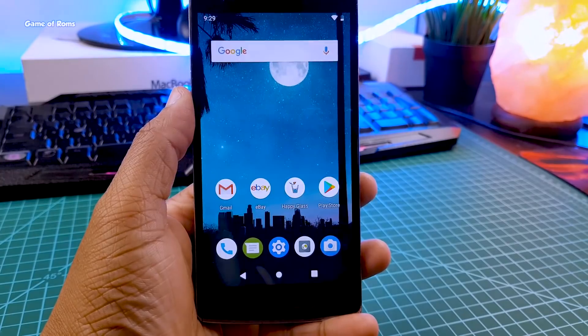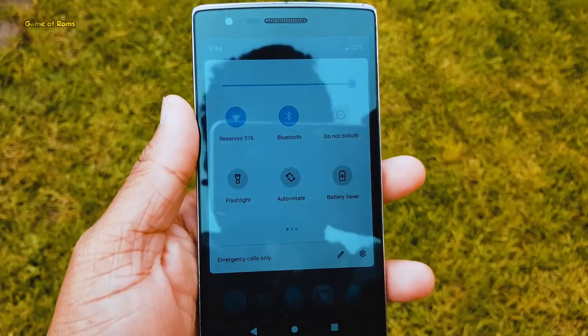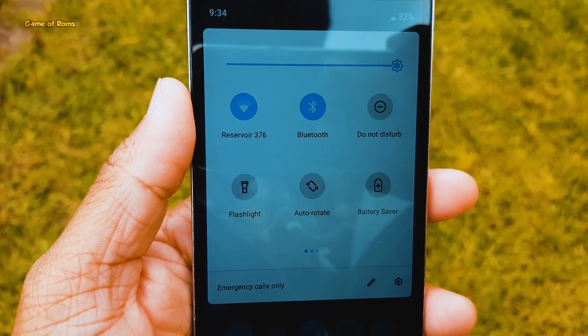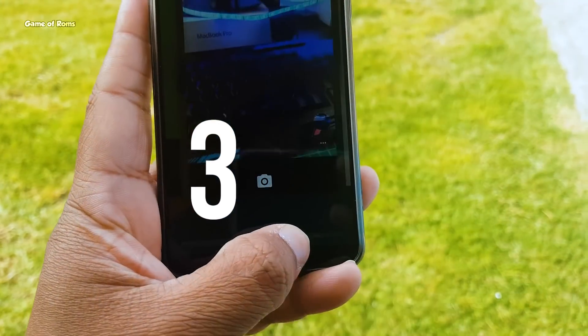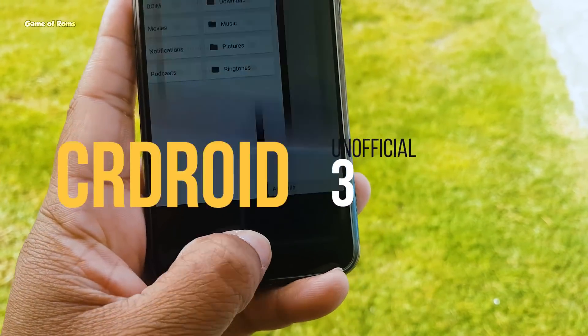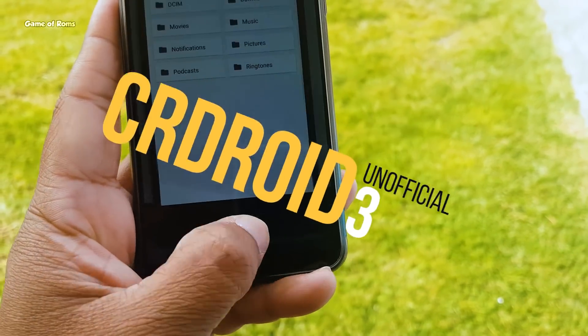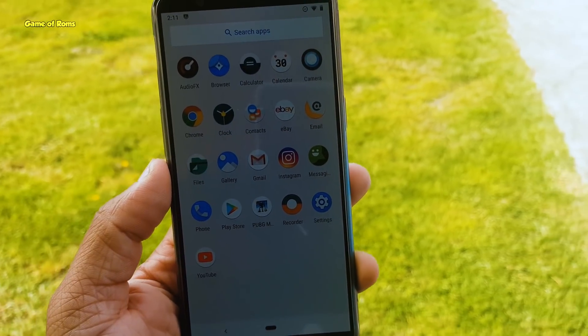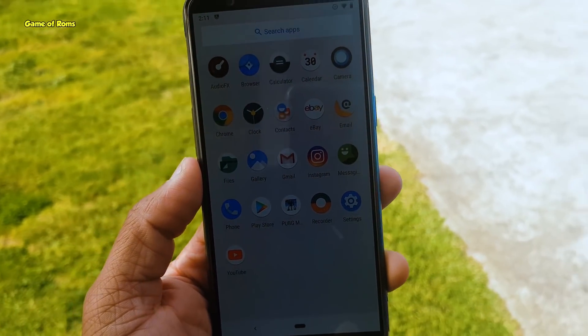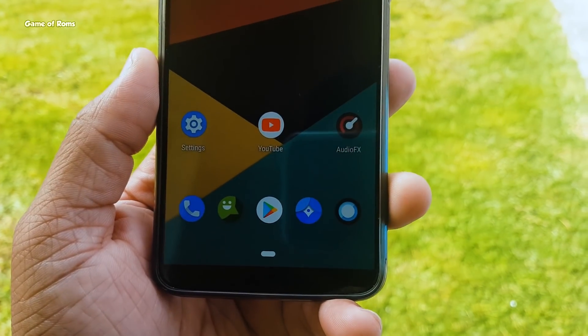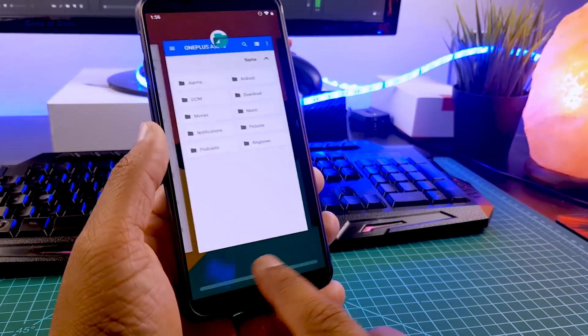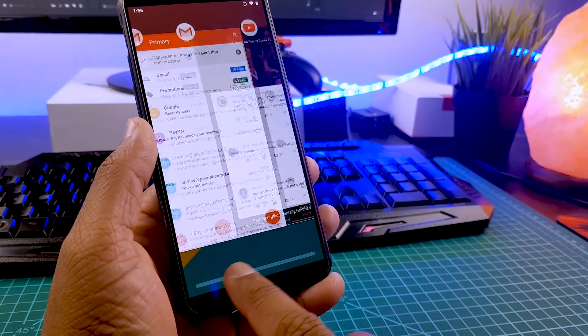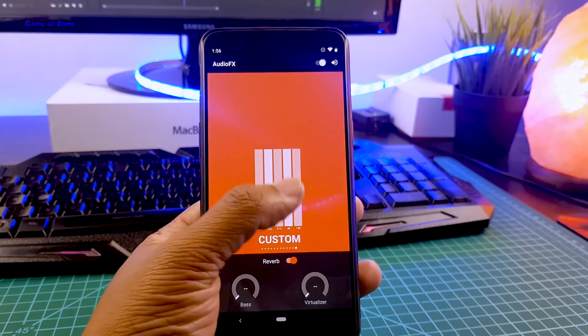At number three we have CRDroid Pie. Now this is an unofficial build and it still has very good battery life, faster charging speed, and stability. This ROM is quite stable. You can definitely use this ROM as your daily driver. It has built-in audio effects for music lovers and swipe gestures with extremely smooth Android Pie recent menu.